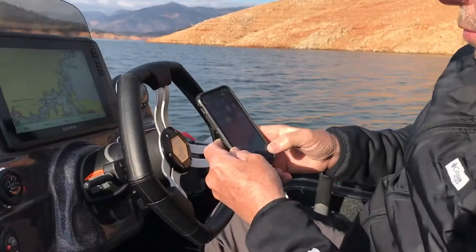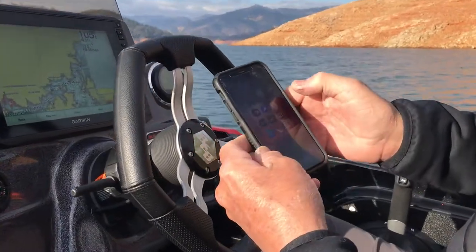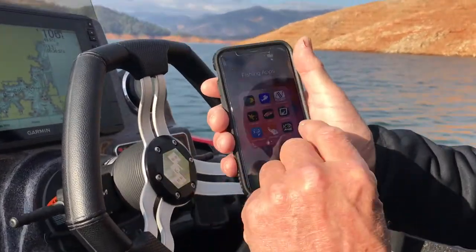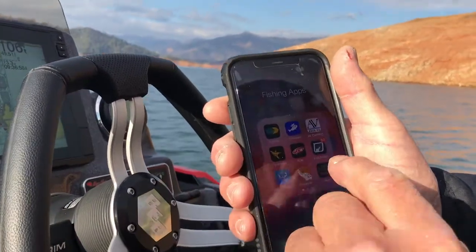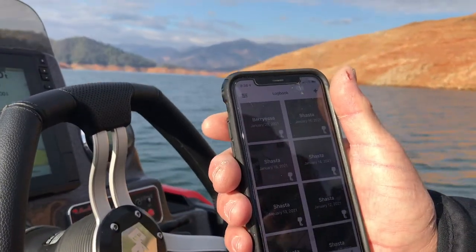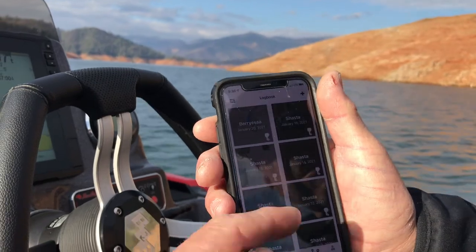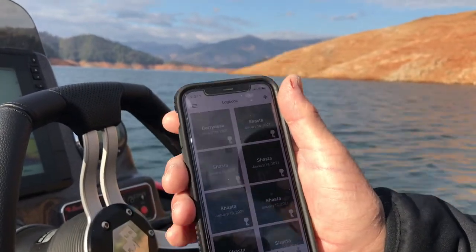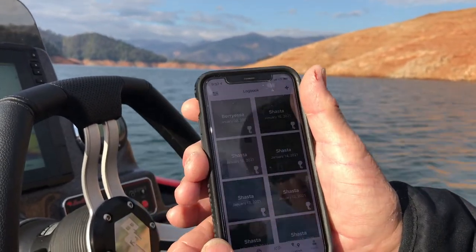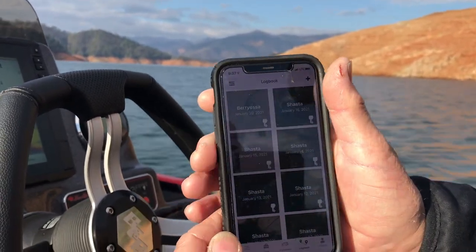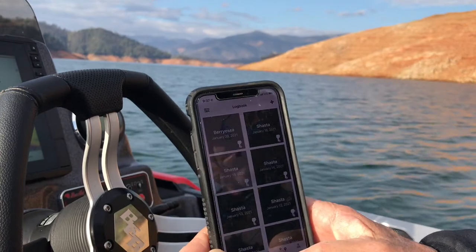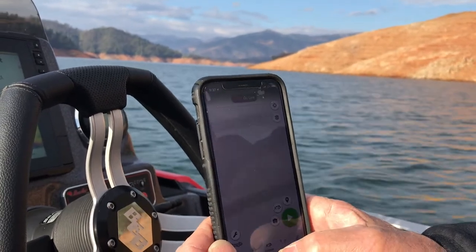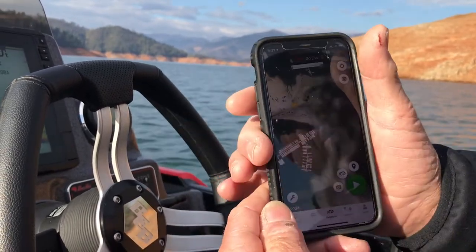So here we are — look at the Angler app. We pull it up and these are my trips. You can see I've been at Lake Shasta quite a bit recently. So you go to fish mode — we're going to go to fish mode.